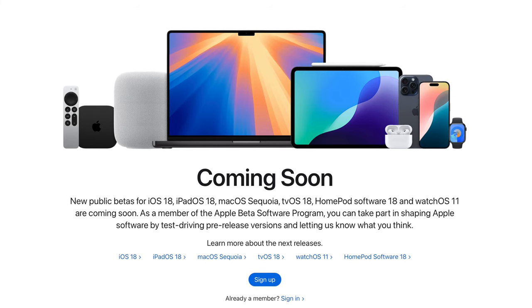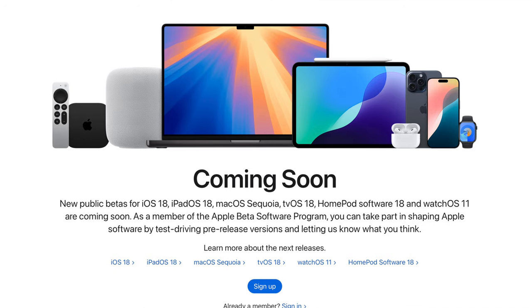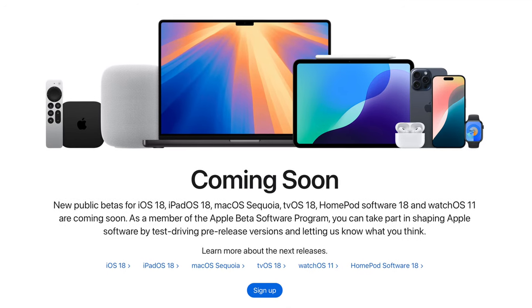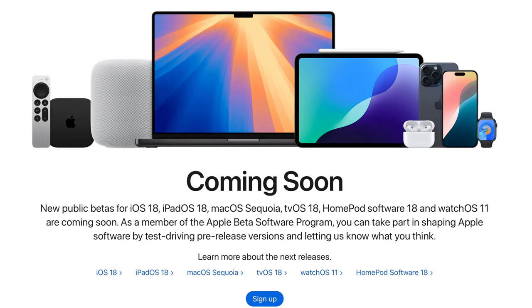What you want to do first is make sure your Apple ID is enrolled into the developer program, and you can do that on developer.apple.com where you'll be able to register all of your devices.